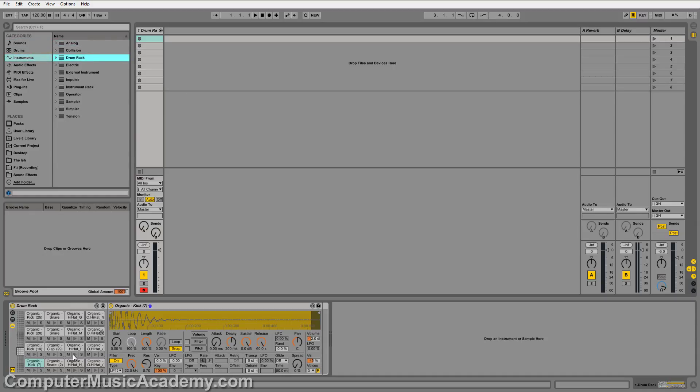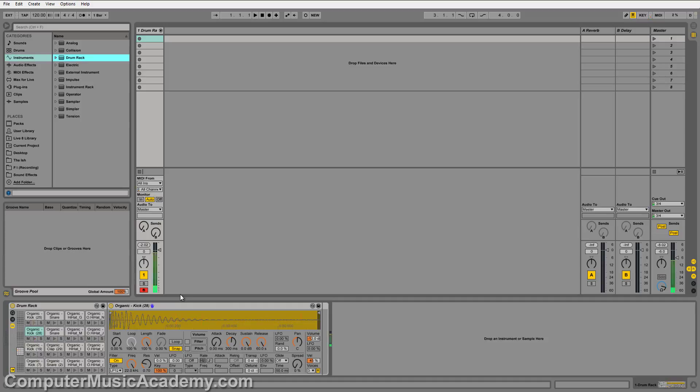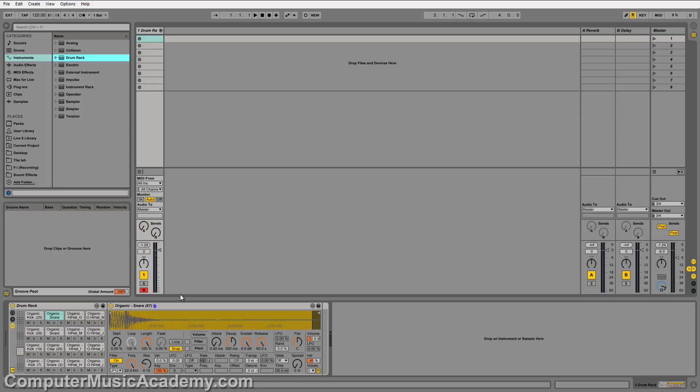I already have a bunch of samples loaded from the Exclusive Audio Organic Drum Kit. I have kicks, snares, closed hats, and open hats.